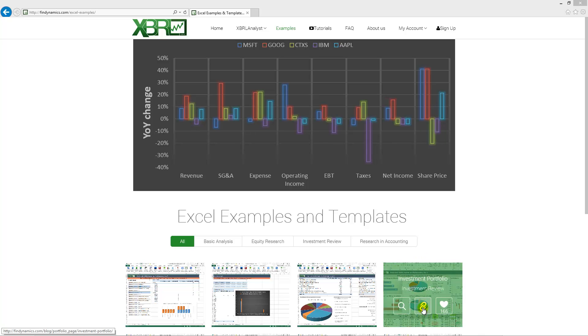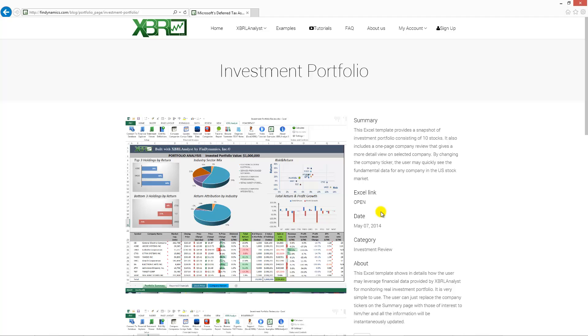When you point at the example you can see in the middle the button link that you can click. It's going to take you to the web page of this specific example. On this page you will find screenshots of the Excel file and you can also download the file if you click the Excel link.